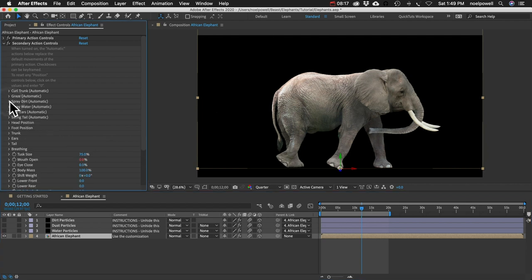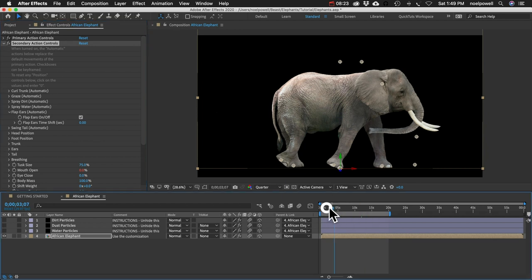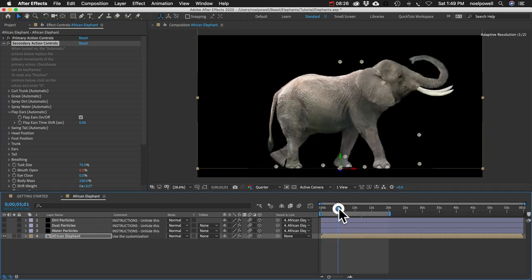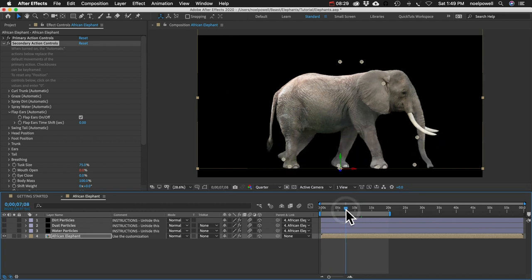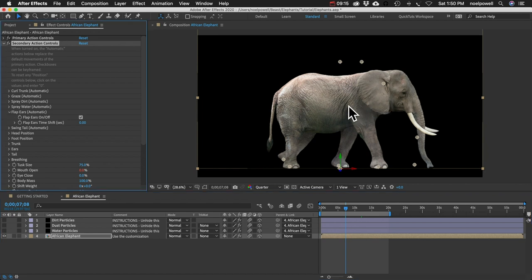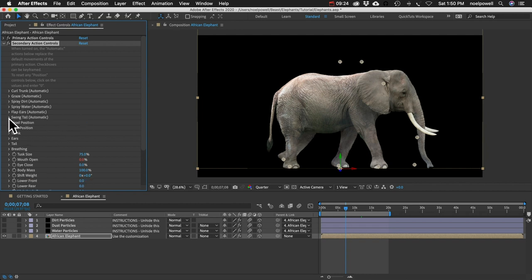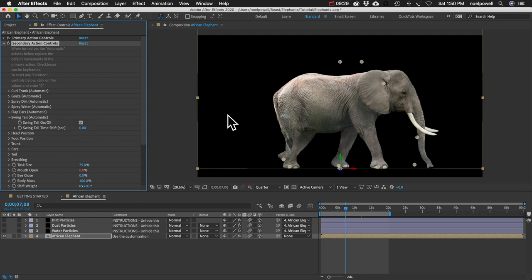Flap Ears gives about 20 seconds of the ears flapping back and forth. The top of the ear moves first and the bottom follows with a delay, making it more realistic. It's a good way to add variation — if you have a herd of elephants you don't want their ears all doing the same thing. Swing Tail similarly swings the tail back and forth erratically.